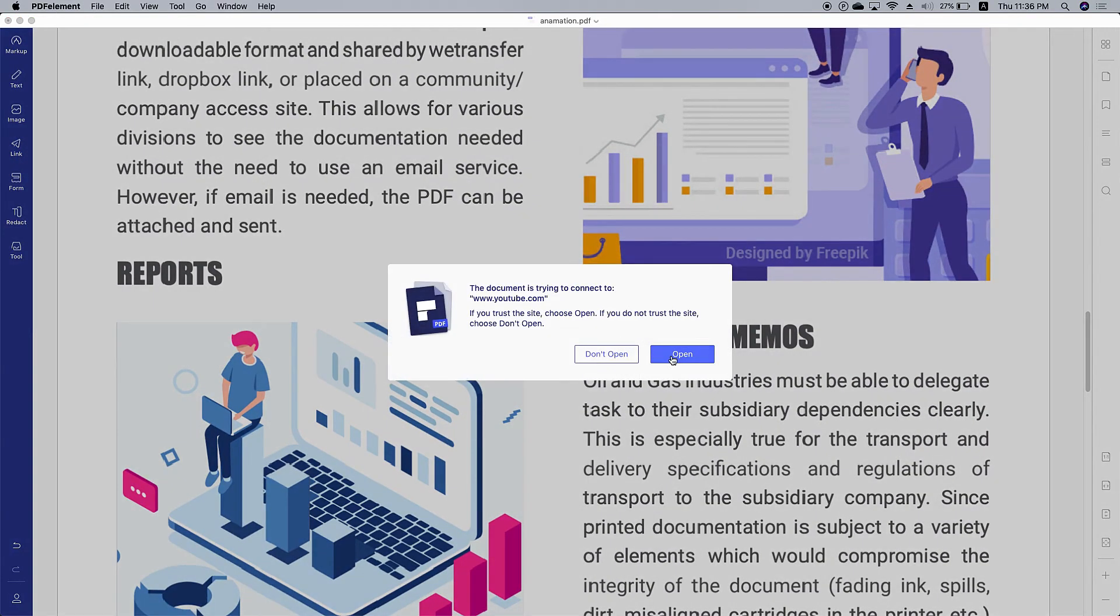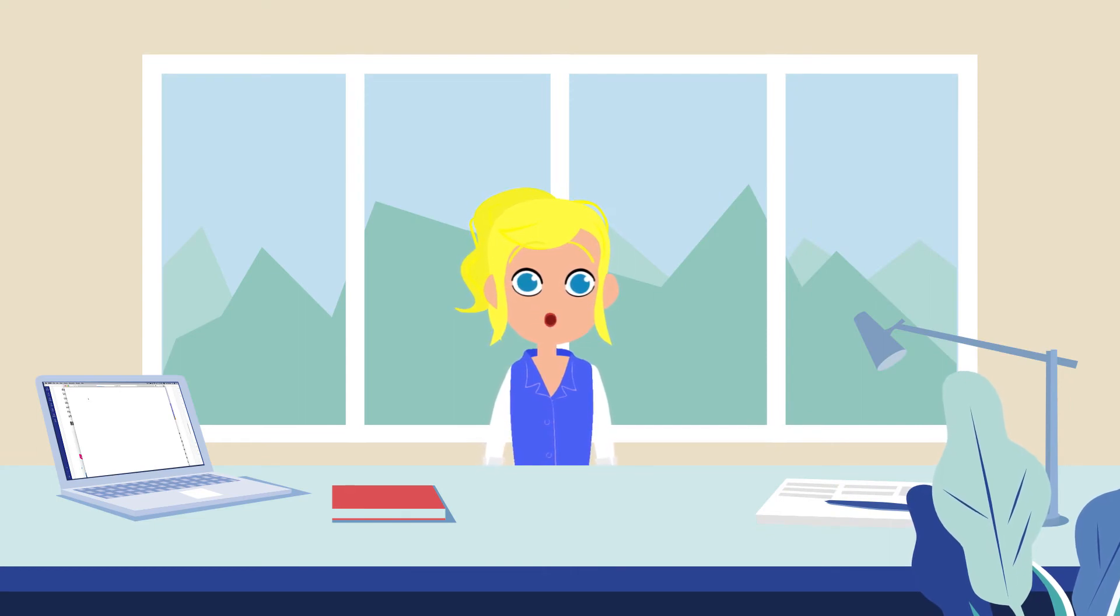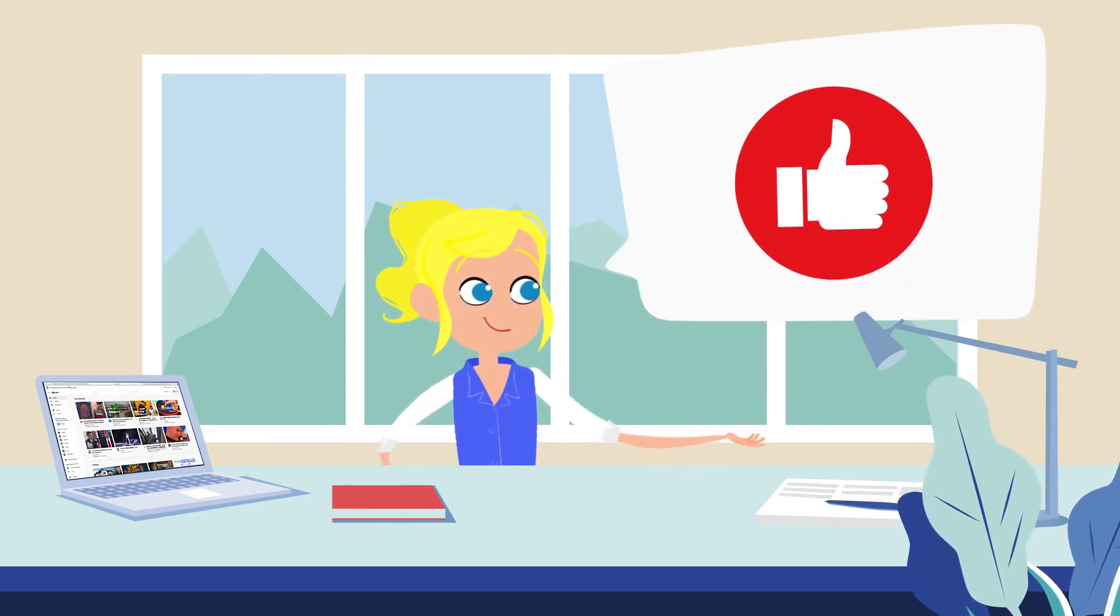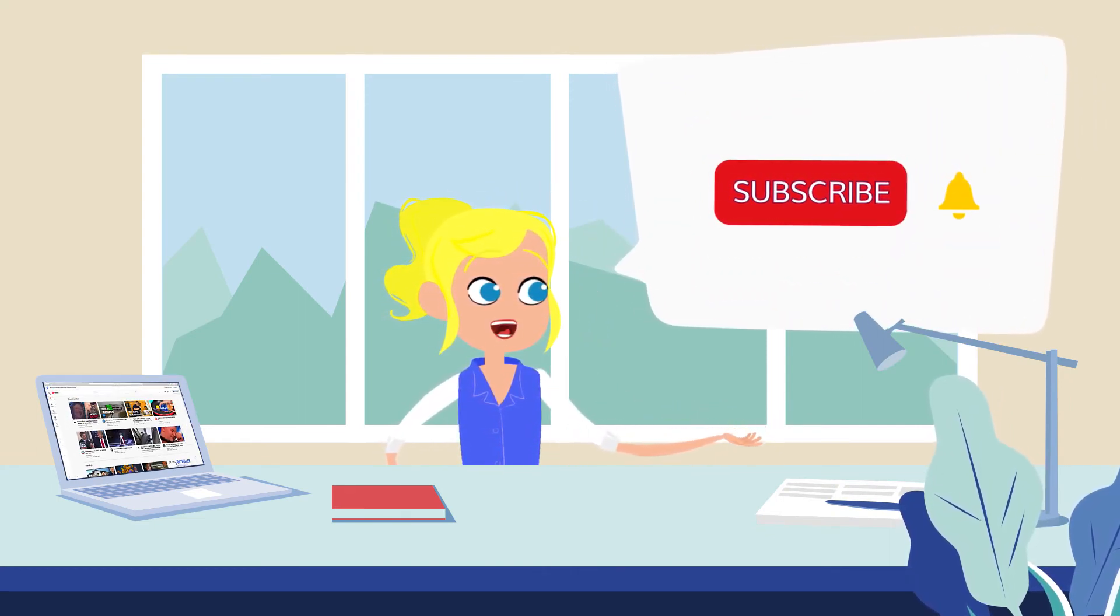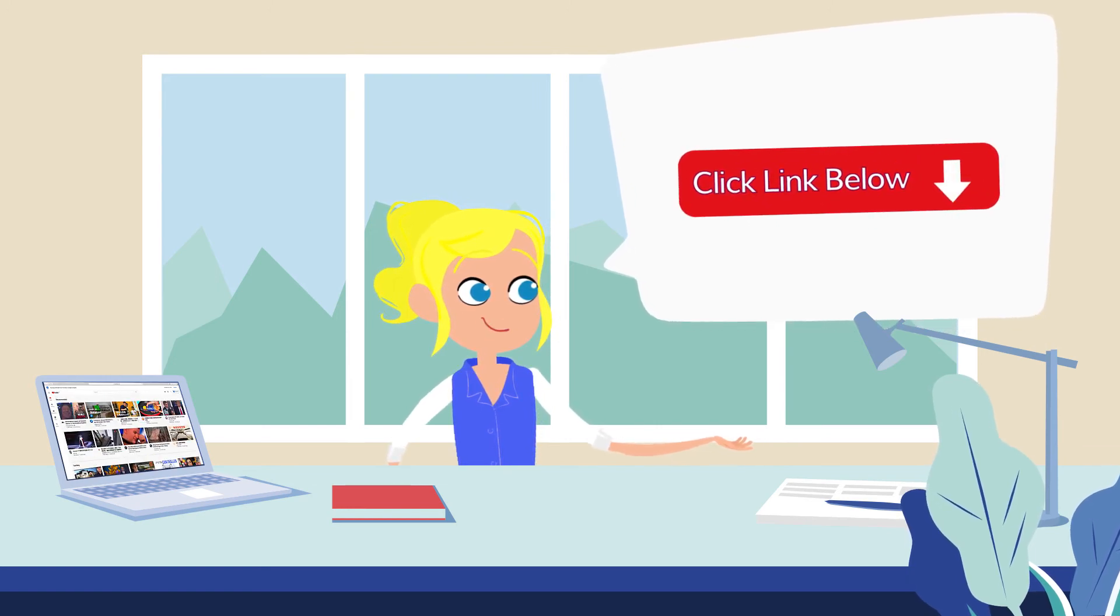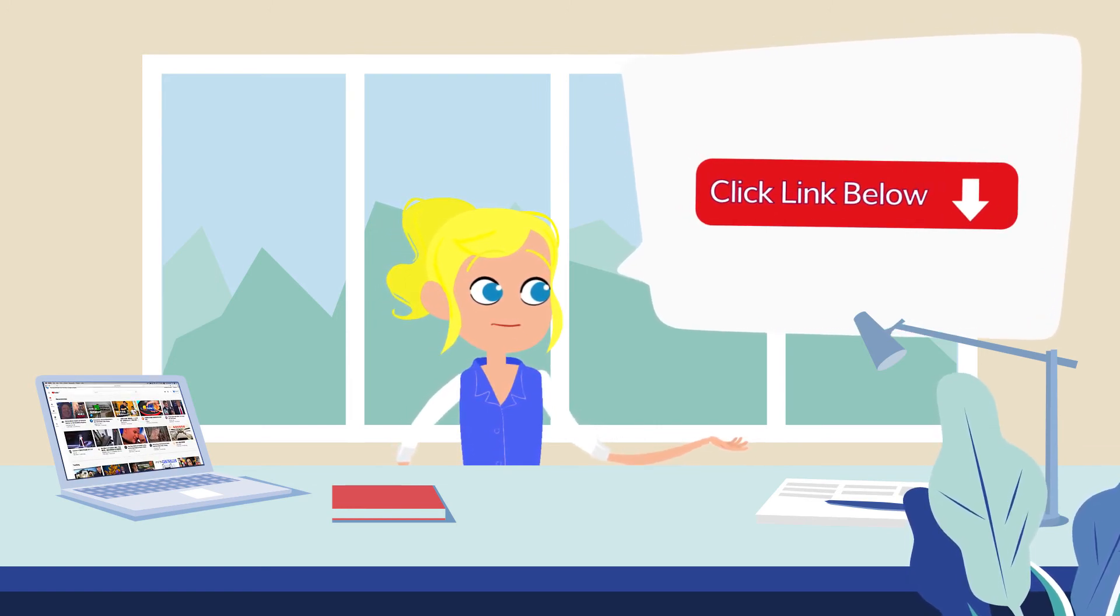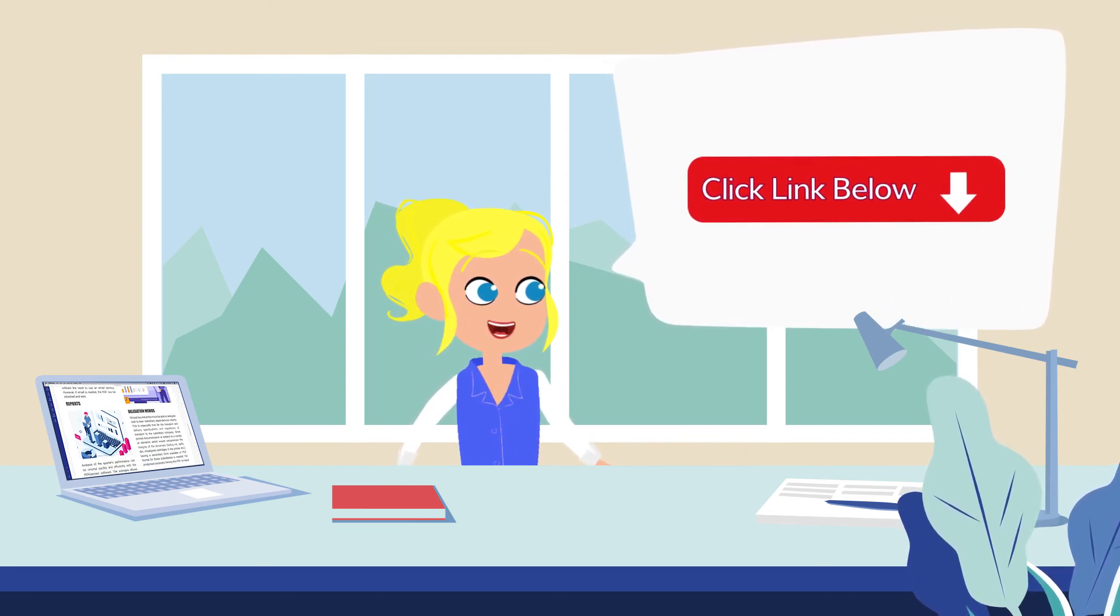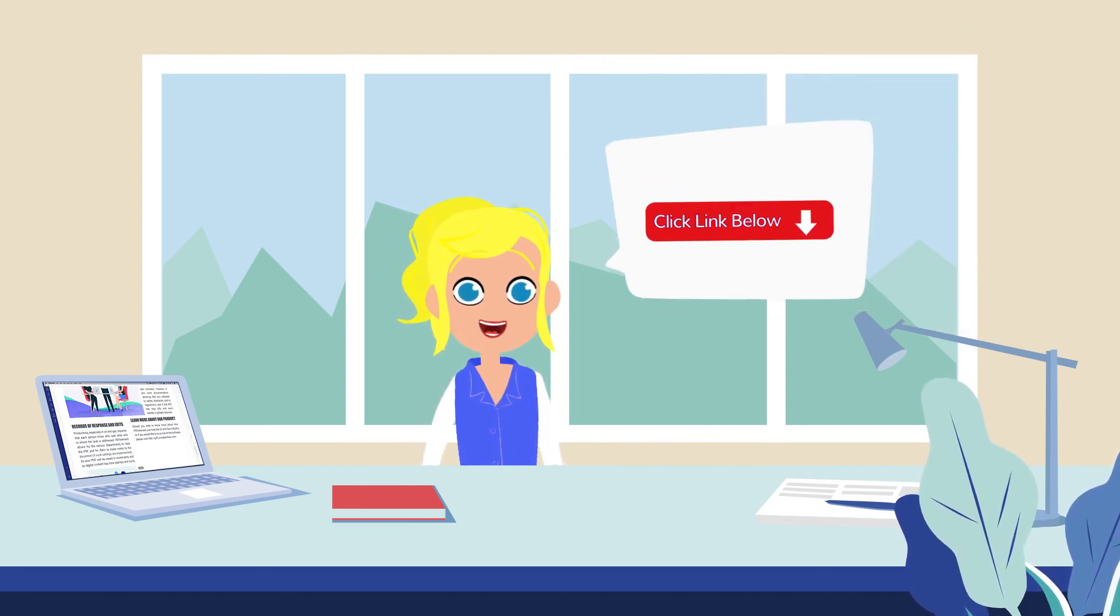And that's it. If you found this video helpful, please give us a like and subscribe to our channel. Click the link in the description to try PDF element for free today. Plus check the rest of my videos for other useful tutorials. Thanks and see you next time.